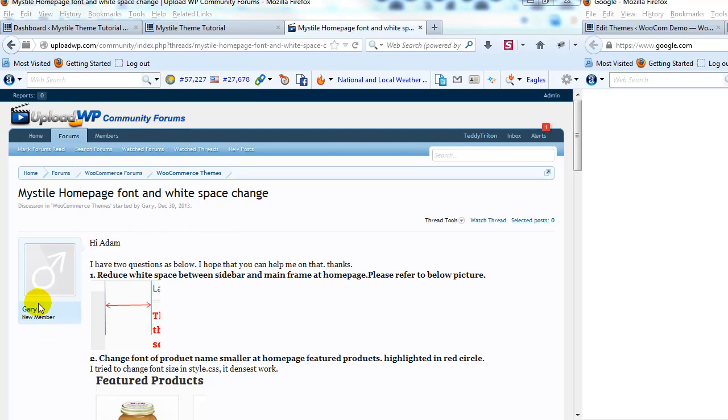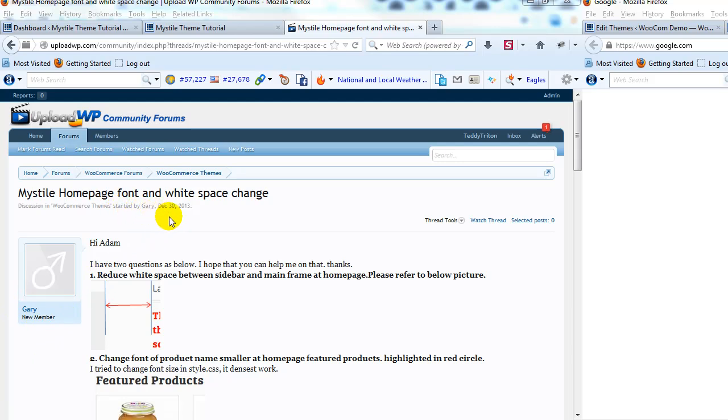Specifically, this question comes from Gary, and Gary is looking to reduce the white space on the home page of the Mistile theme, specifically the white space that's between the sidebar and the main content section.